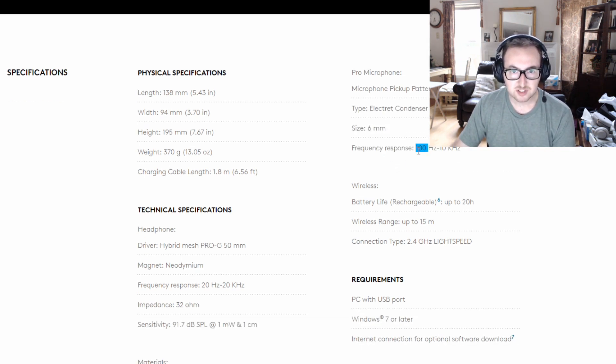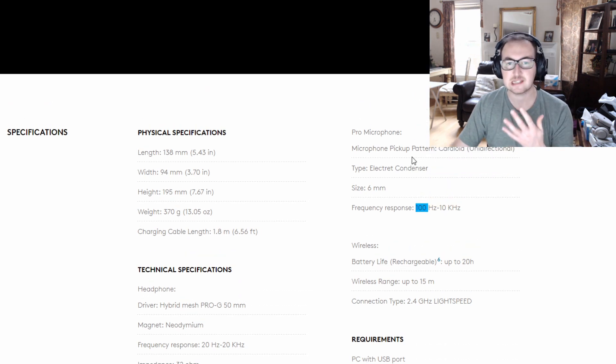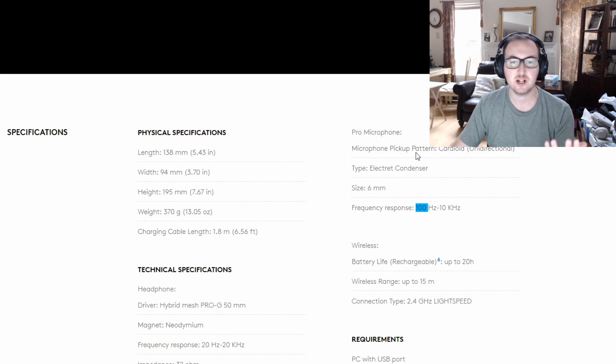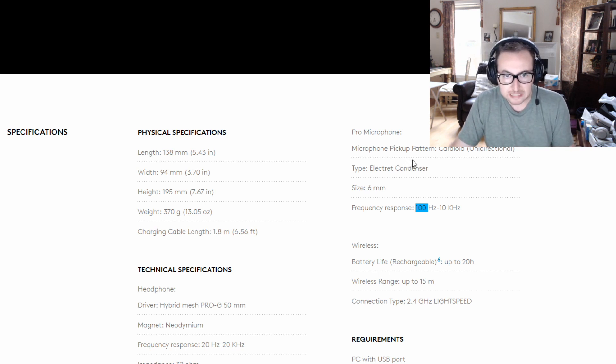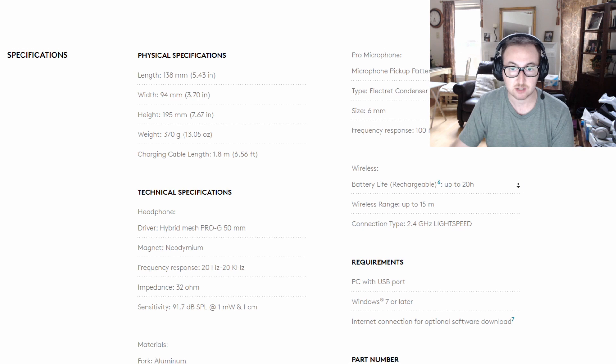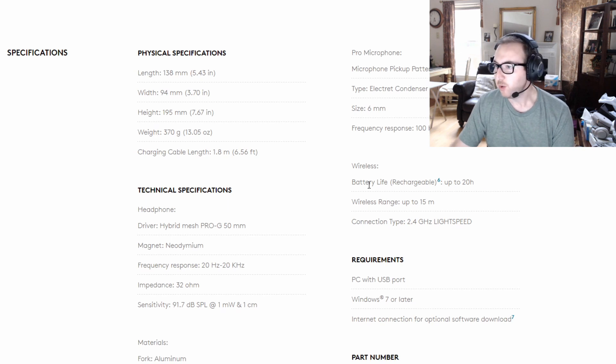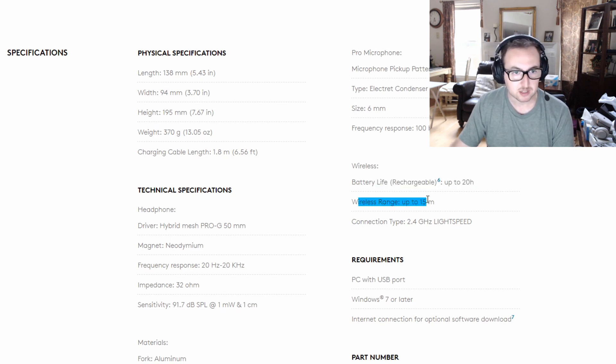Frequency response, you do see it starts at 100 hertz which is not a huge deal, but you can definitely tell the bass is lacking in certain areas. But again, it's for gaming, so you don't really need the full frequency range that it can give you. We got 20 up to 20 hours here of charging, up to 15 meters.